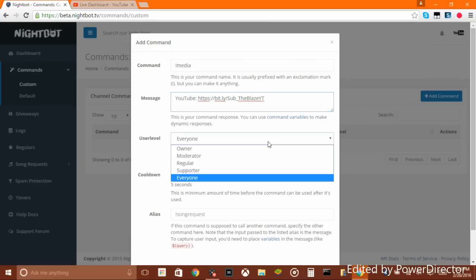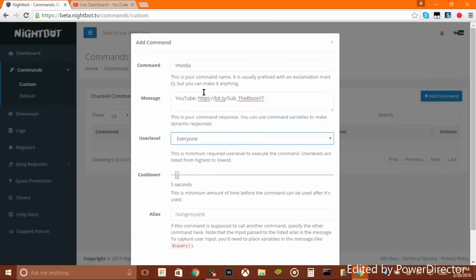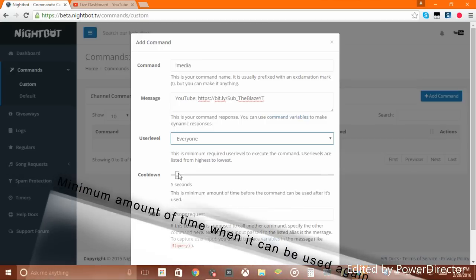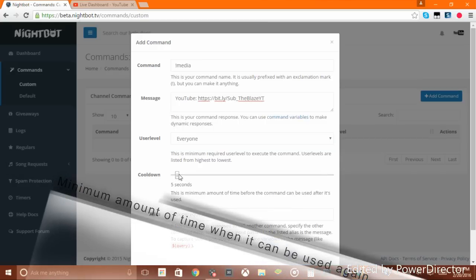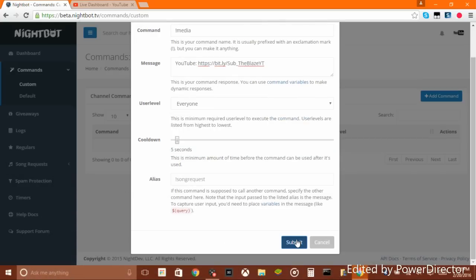Set the user level to 'Everyone,' since you want everyone to be able to subscribe and follow your Twitter and everything. Also follow my Twitter — annotation right here. Set your cooldown, and then you can just click submit.